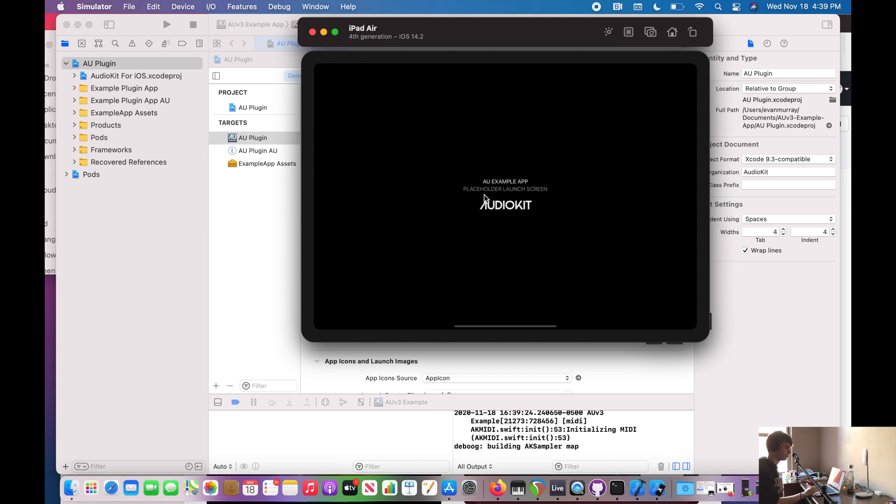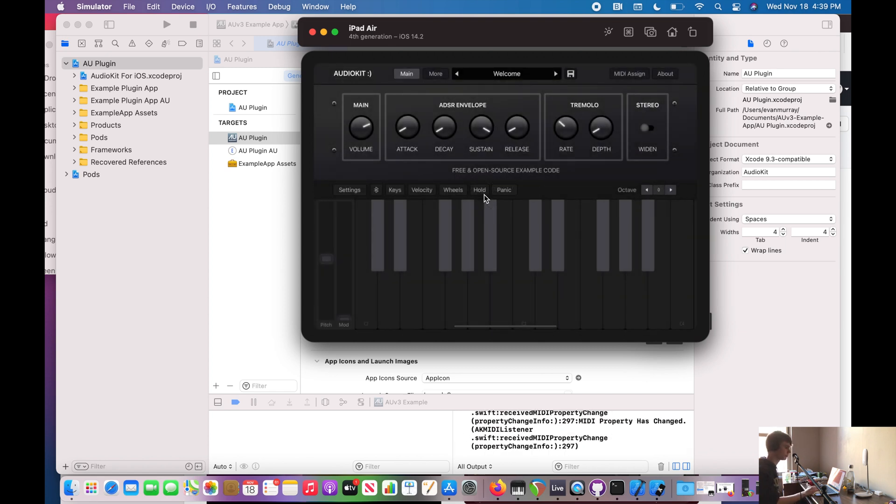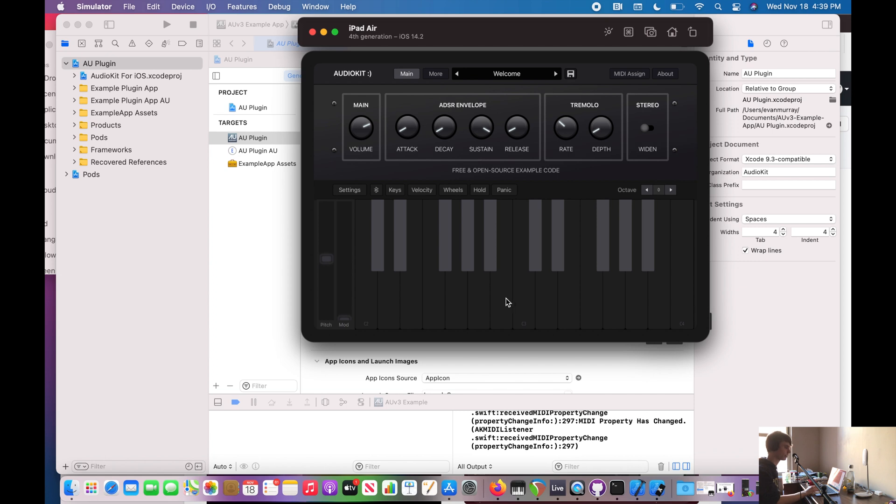And look at that, it's the AudioKit example plugin. How cool is that? Also big shout out to the developers at AudioKit. They're just amazing people. And it was really great to connect with them and learn some stuff. And I'm really glad they've put this project together for us. So let's try it out. How does it sound?